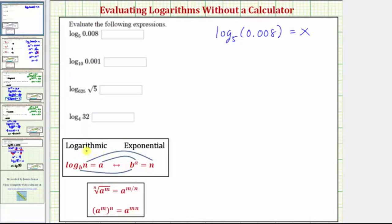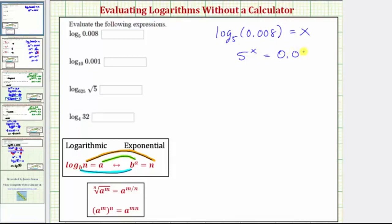For a quick review, this log equation and this exponential equation are equivalent, where b is the base, a is the exponent, and n is the number. So writing the log equation as an exponential equation: the base is 5, and a logarithm is an exponent, so we have 5 raised to the power of x equals the number 0.008.